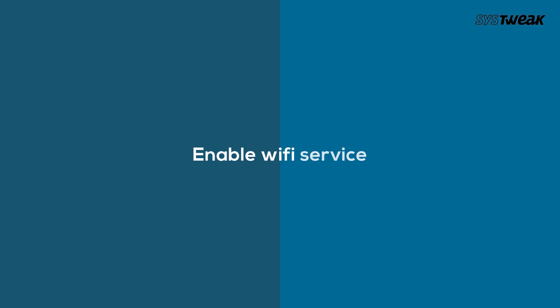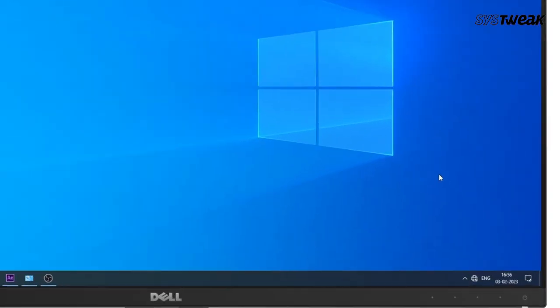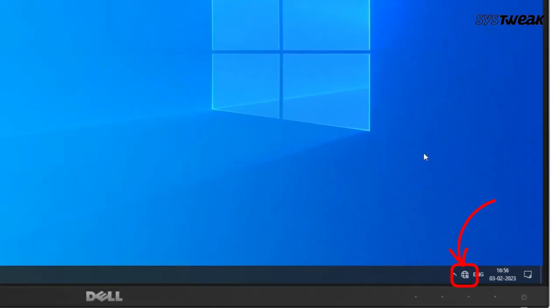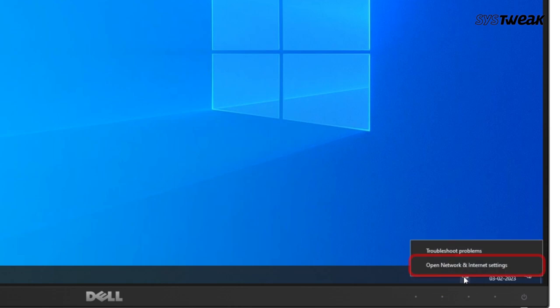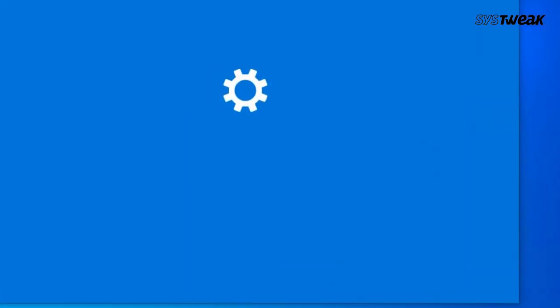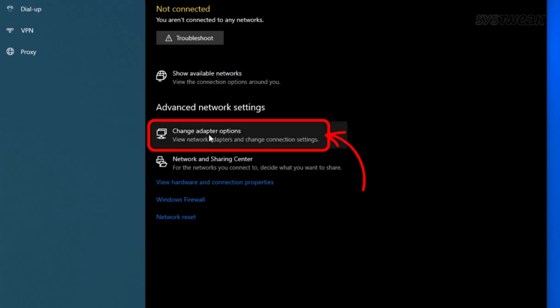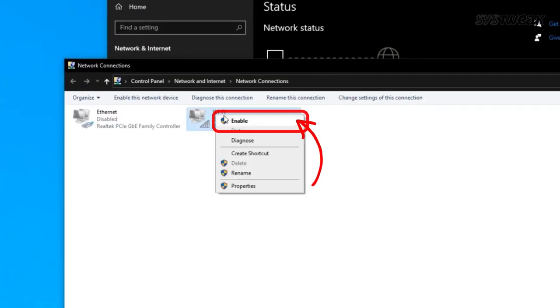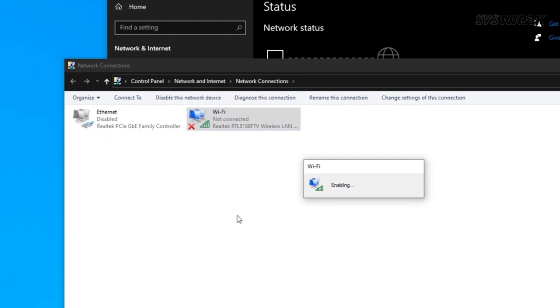Number 1: Enable Wi-Fi service. This problem happens most likely because Windows disables the Wi-Fi service. Check if your Wi-Fi symbol is showing or just coming with a crossmark. Right-click the internet icon and click Open Network and Sharing Center. Click Change Adapter Settings. Right-click Wi-Fi and click Enable. Restart your Windows and you're ready to catch the Wi-Fi again.